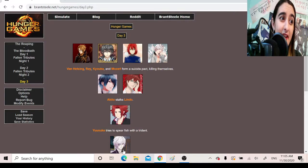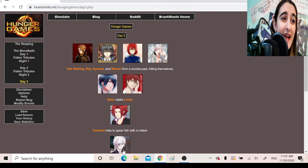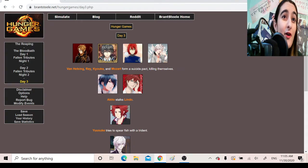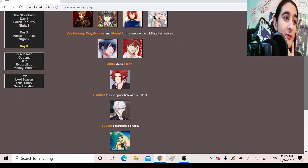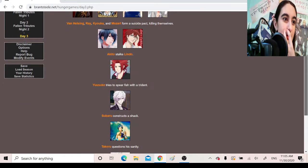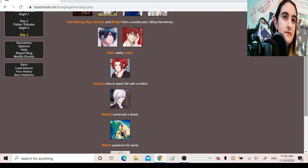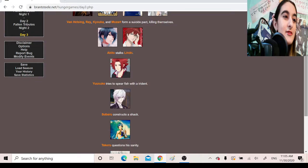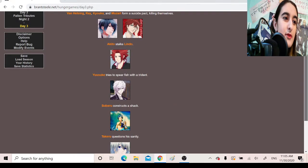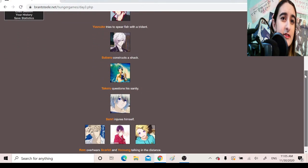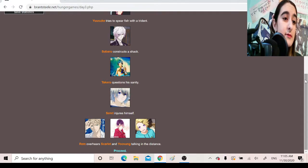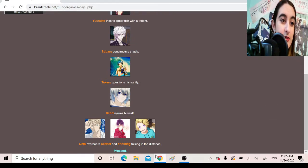Day 3. Van Helsing, Rei, Kyoka, and Mozart form a suicide pact, killing themselves. All four of them succeeded? No! Oh my god, that's terrible. Oh my god, this one's much more cutthroat than the last one. I thought the last one was bad. Oh my god. Lindo, Akito stalks Lindo. Yusuke tries to spear fish with a trident. Subaru constructs a shack. Takeru questions his sanity. Don't we all? Senri injures himself. Oh no, baby. Rem overhears Scarlet and Yusung talking in the distance.